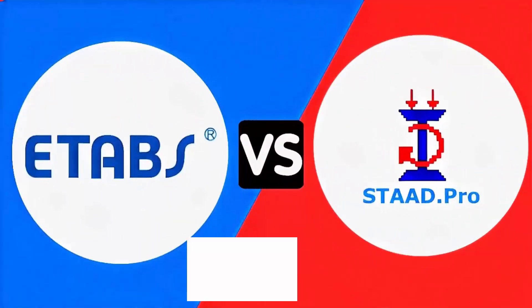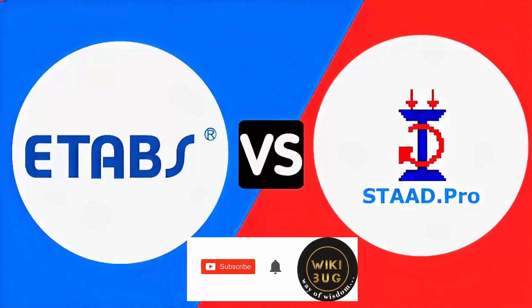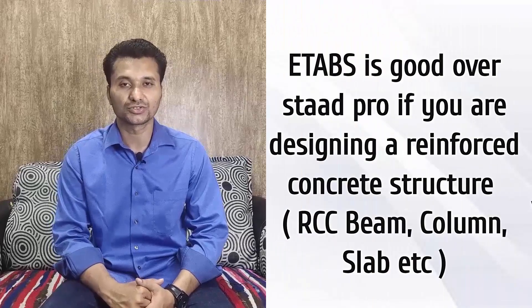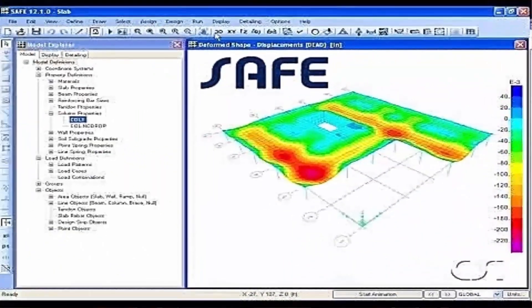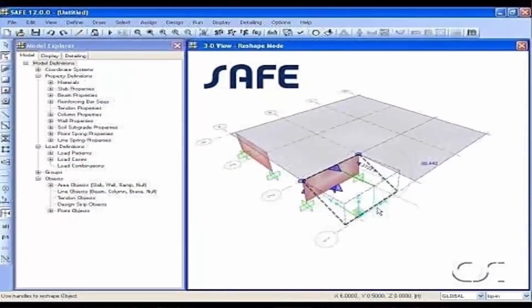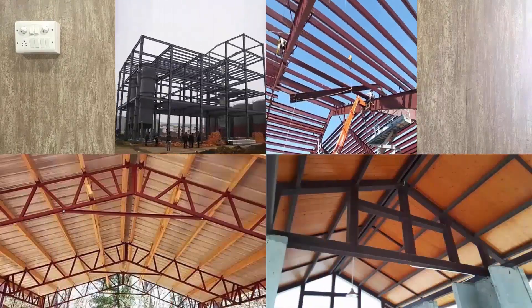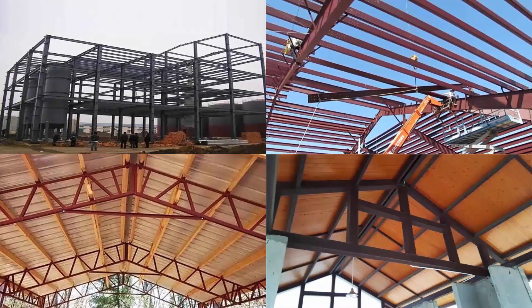The exact difference between STAAD.Pro and ETABS is that ETABS is basically used for building design — it is superior to STAAD.Pro for RCC structure or building design. However, for foundation design, ETABS has a sister software called SAP which you can also learn. STAAD.Pro is better than ETABS for the design of steel structures like roof trusses, portal frames, and other steel structures.